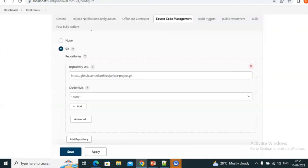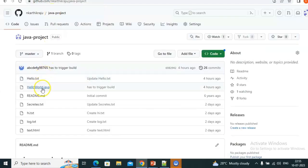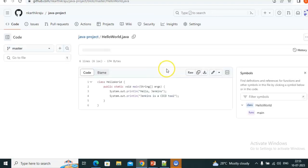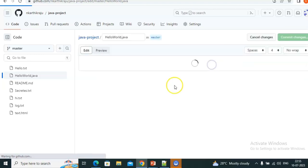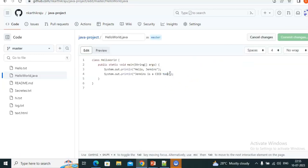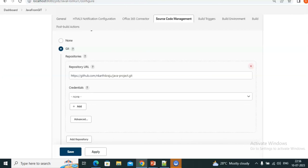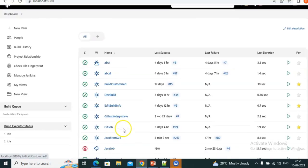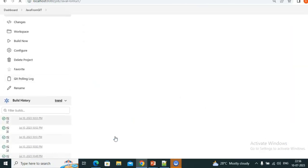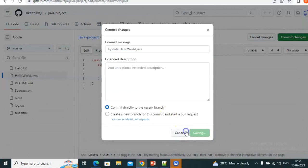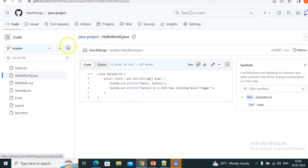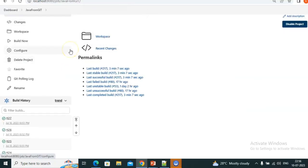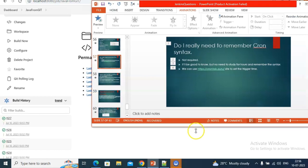See — no build trigger now: 10:53, 10:55 — normally every minute it used to trigger, but now it didn't. Why? Because there is no change. Now what we'll do is edit the code and commit — just writing 'checking checking checking build trigger commit changes'.